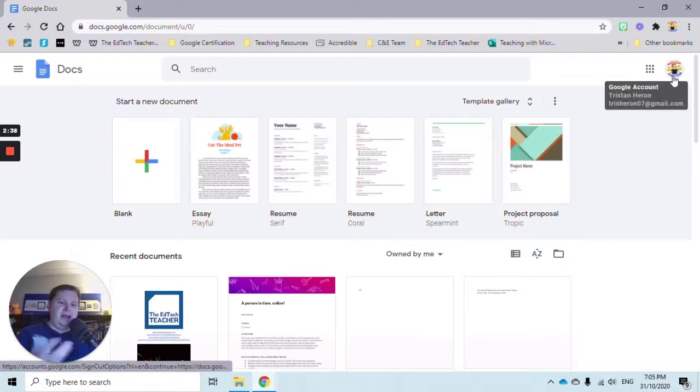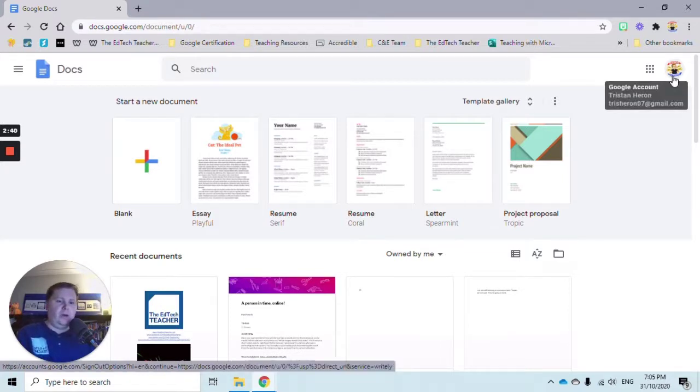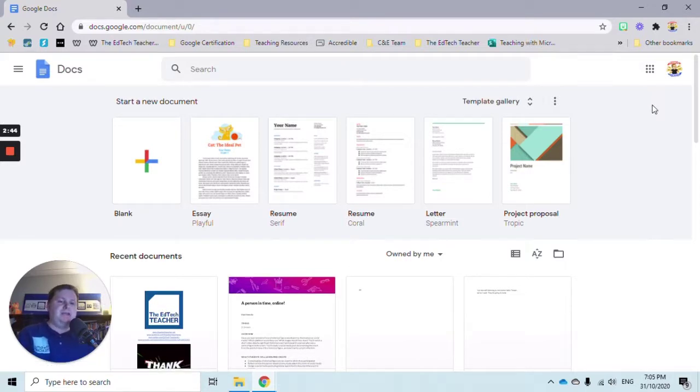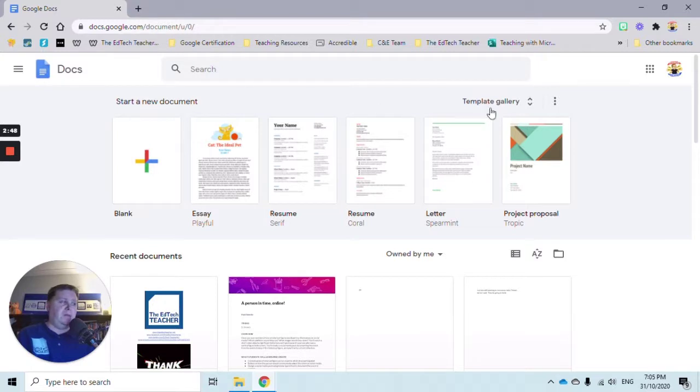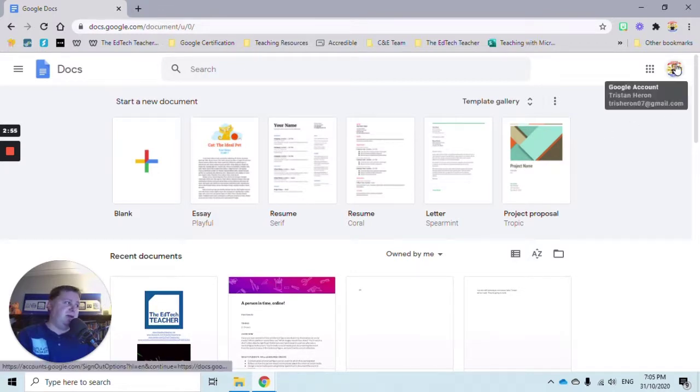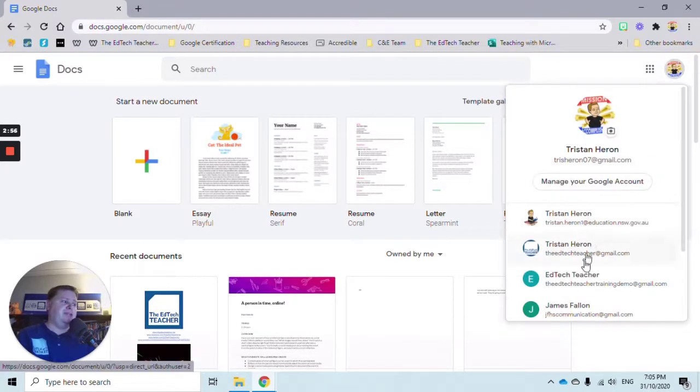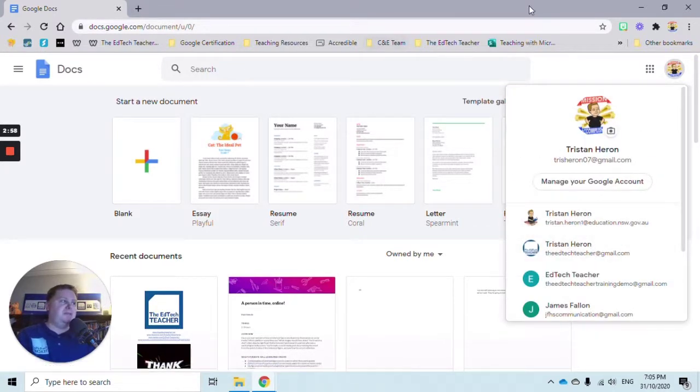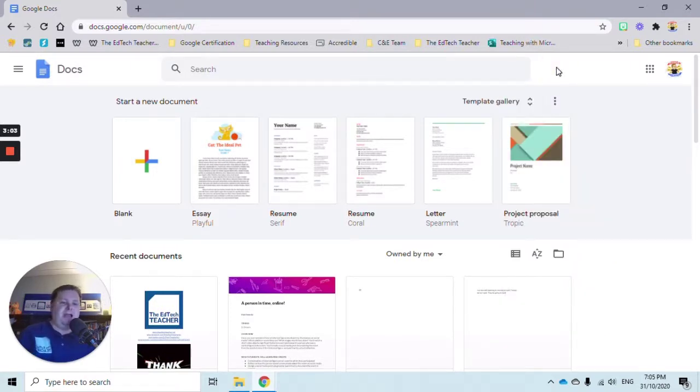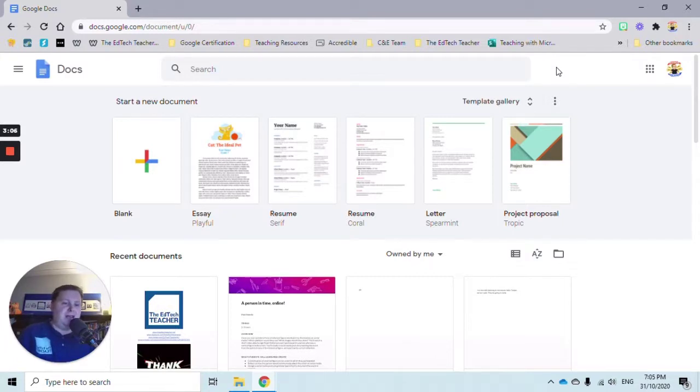Just be wary that when you use this process of typing docs.google.com, it will open the connection based on what you're connected to within Google. In this case, it's my personal account. It's really easy to change by clicking on your image and changing your account. But be aware that it will open the G Suite application connected to the account signed in on your computer or device.